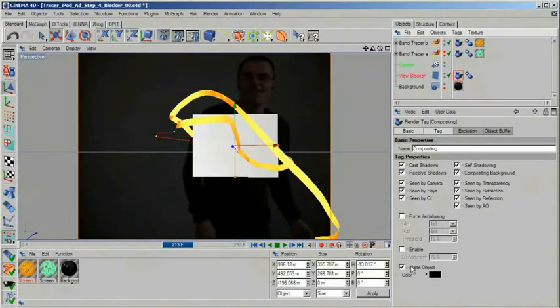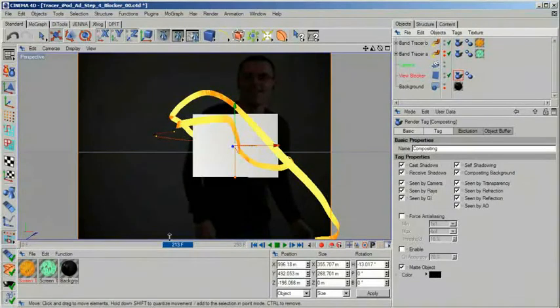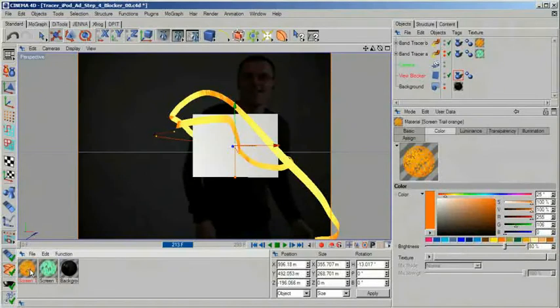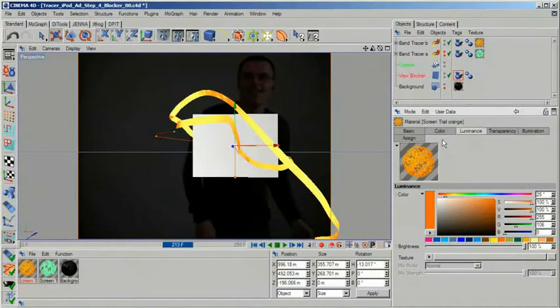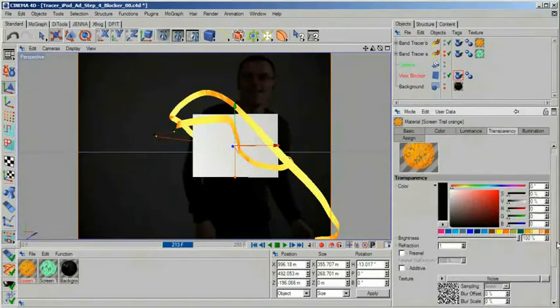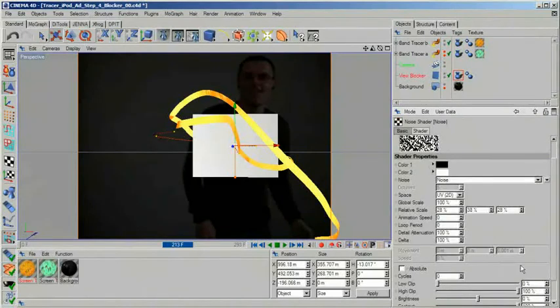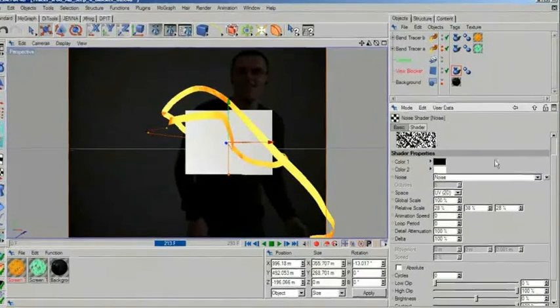Before we forget completely, let's take a look at the materials our light bands are made of. There is nothing special to them, they are just simple luminous materials with some noise on the transparency channel.